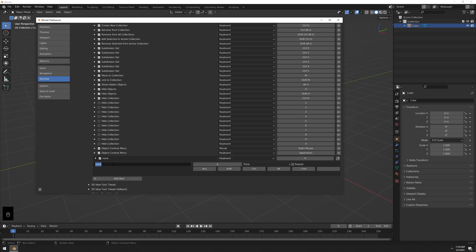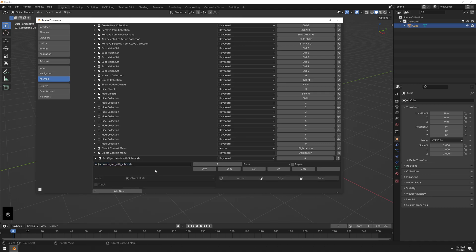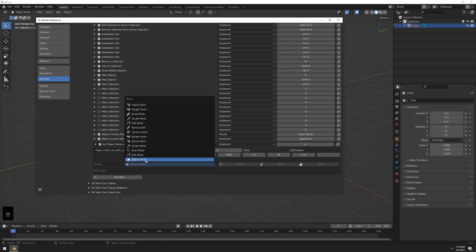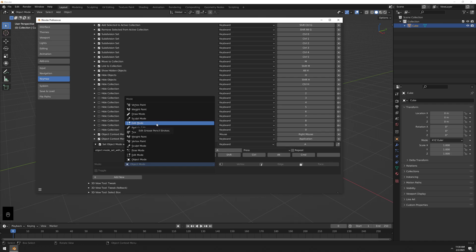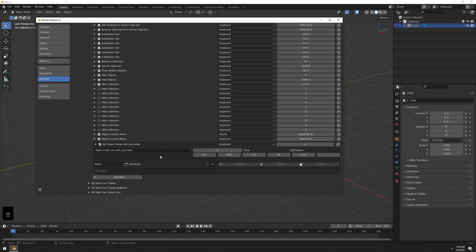After that, add a new hotkey and type: object.mode_set_with_submode — I'll write this in the description so you can copy-paste it. Go to the Mode field and choose Edit Mode. Be careful — there are two Edit Modes. You don't want the Grease Pencil one; you want the bottom Edit Mode option.